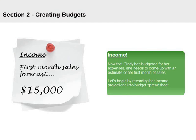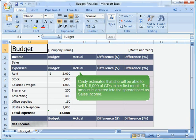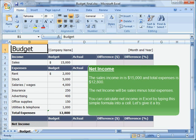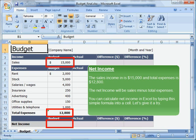Income. Now that Cindy has budgeted for her expenses, she needs to come up with an estimate of her first month of sales. Let's begin by recording her income projections into the budget spreadsheet. Cindy estimates that she will be able to sell $50,000 of CDs in her first month. This amount is entered into the spreadsheet as sales income. The sales income is $15,000 and total expenses is $12,800. The net income will be sales minus total expenses. You can calculate net income in Excel by typing this simple formula into a cell.